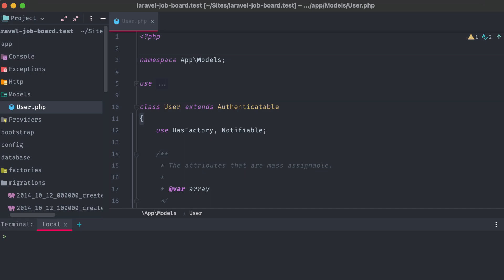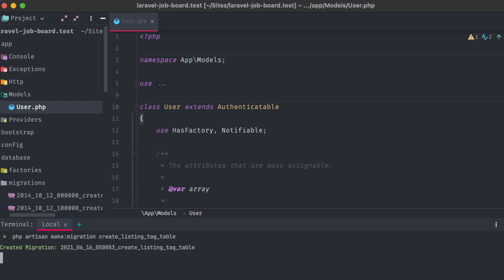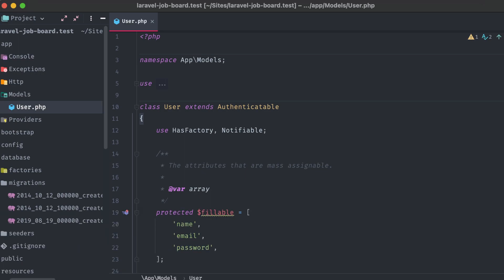These are all the models we'll need, but we'll need one more migration that couldn't be created with our models. Our tag and listing models will be attached to one another with a many-to-many relationship. I'll go into more detail about that later, but this means that we'll need an intermediate pivot table for each of these models' IDs. We can create that with the artisan makeMigration command, and with the Laravel convention of both model names in alphabetical order: create listing tag table. All right, all set. Let's close out of the terminal.